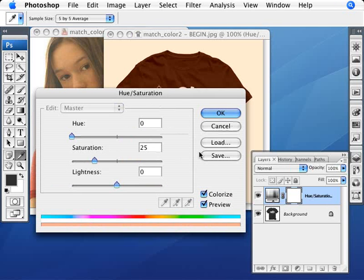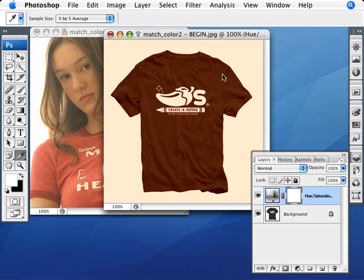In Lab Color mode, we have a lot more flexibility to pinpoint and change the color we want. It's very different from RGB mode, where you'd have a hard time getting this right. We'll click OK, but we need to apply the Hue and Saturation layer just to the t-shirt and nothing else, so we need to select the t-shirt first.